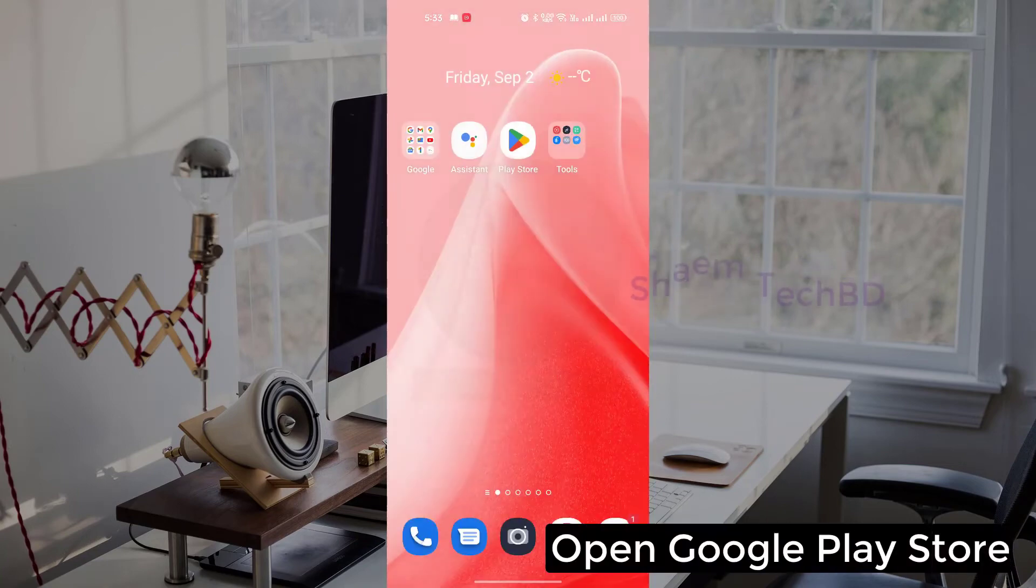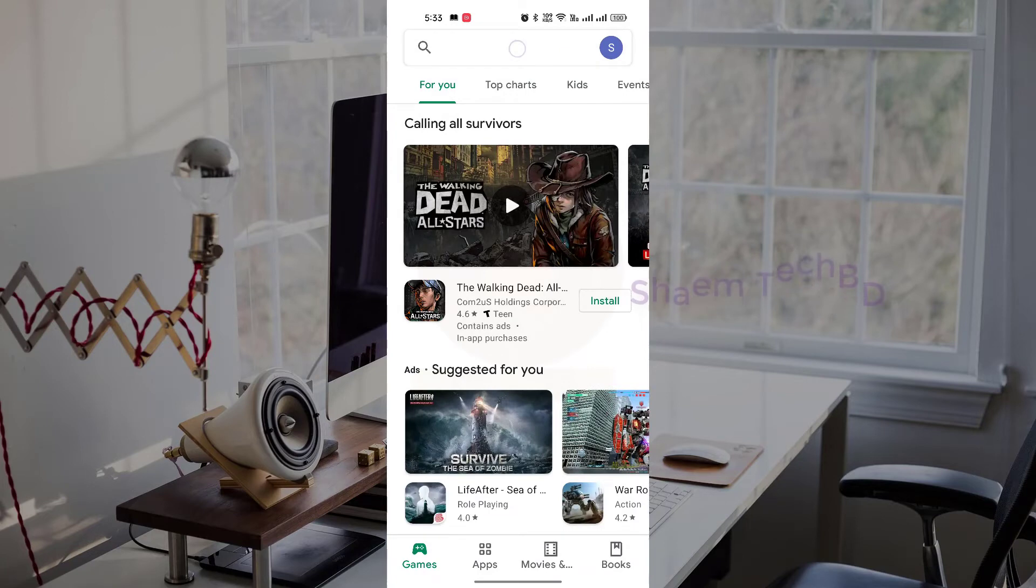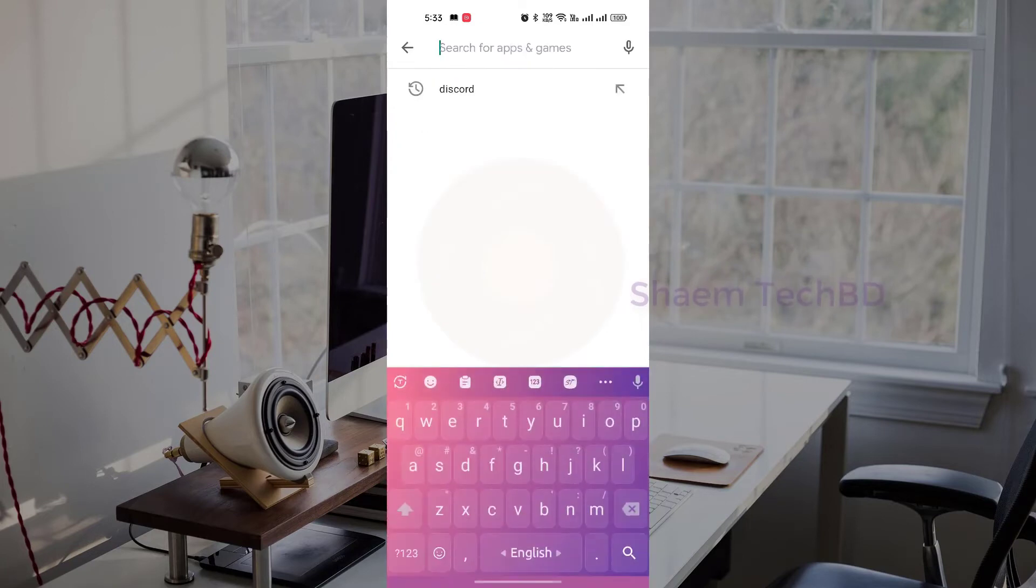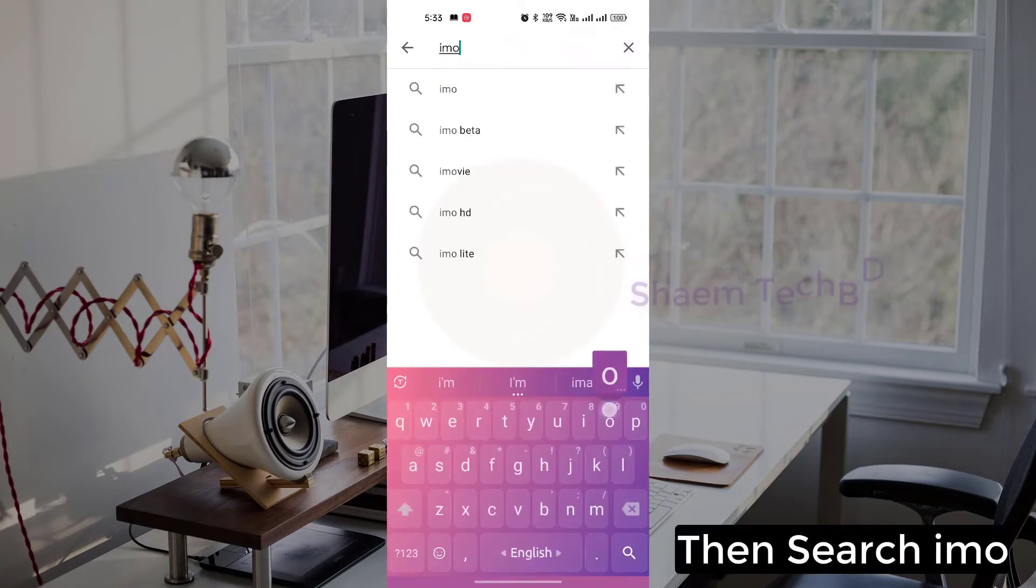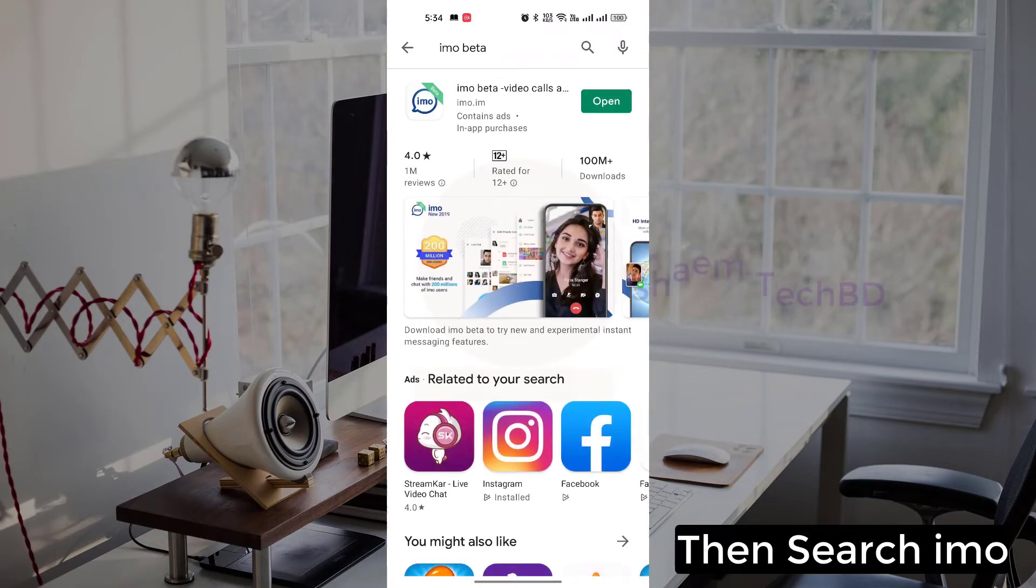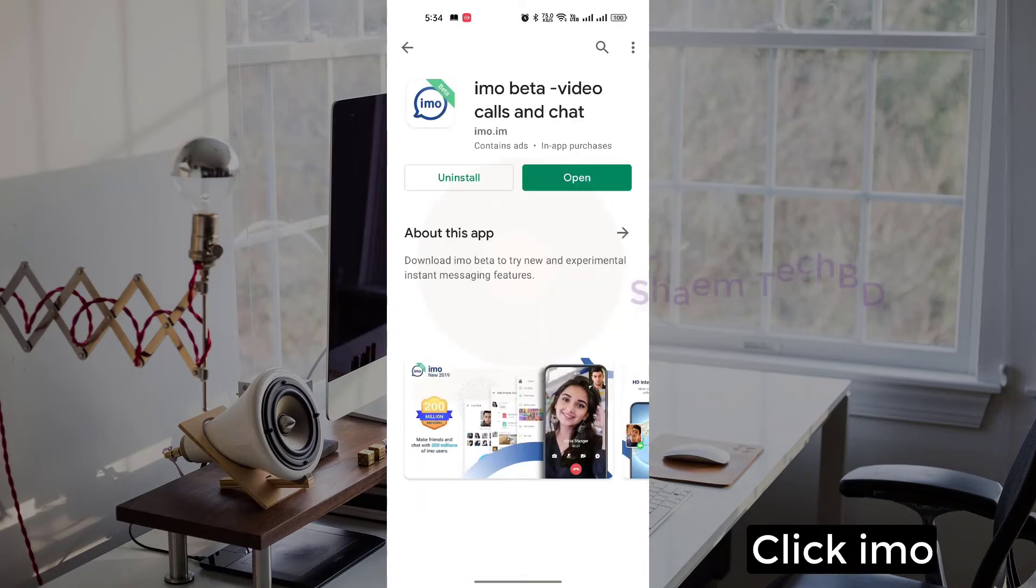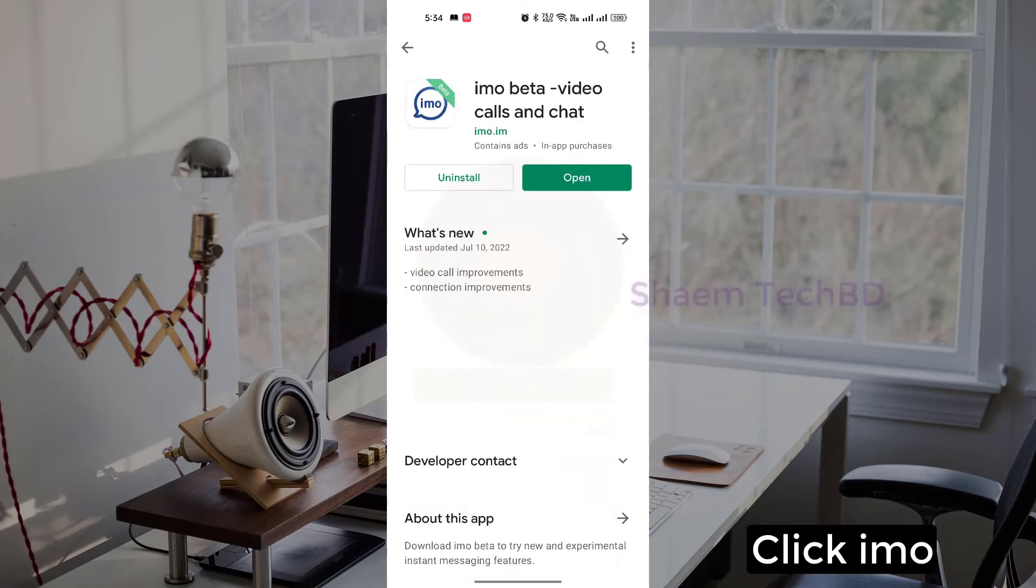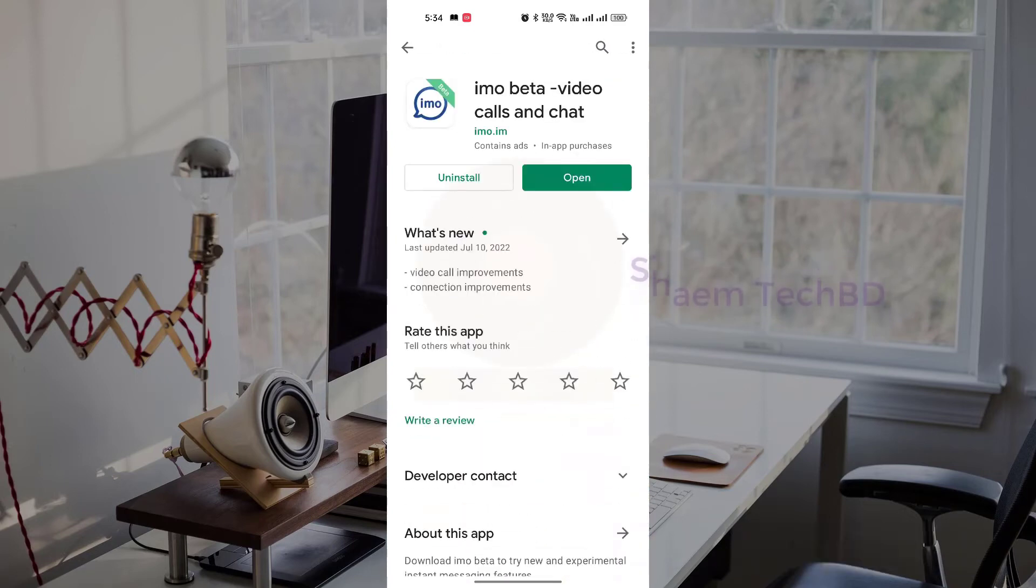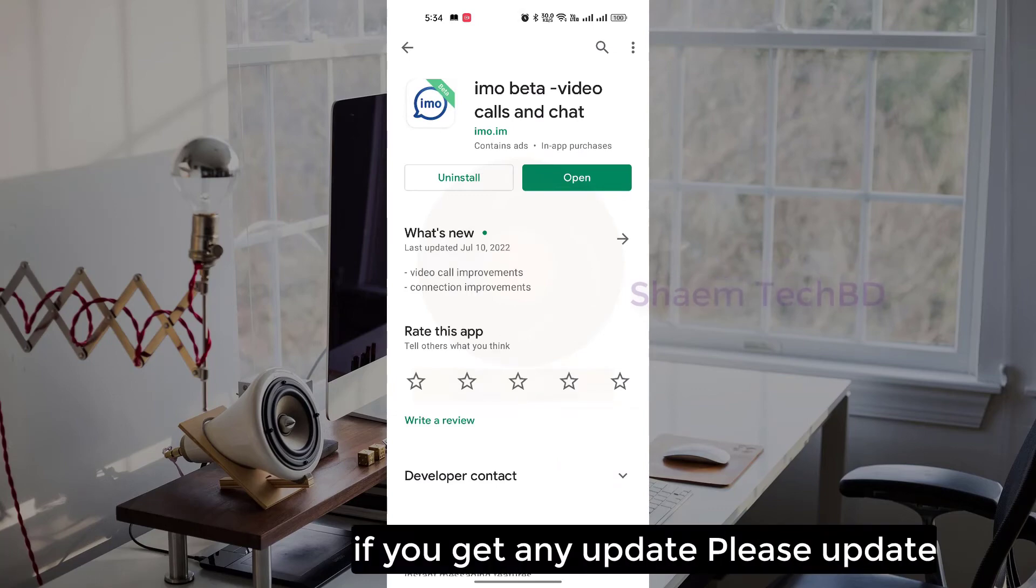Open Google Play Store, then search EMU, click on EMU apps. If you get any update, please update.